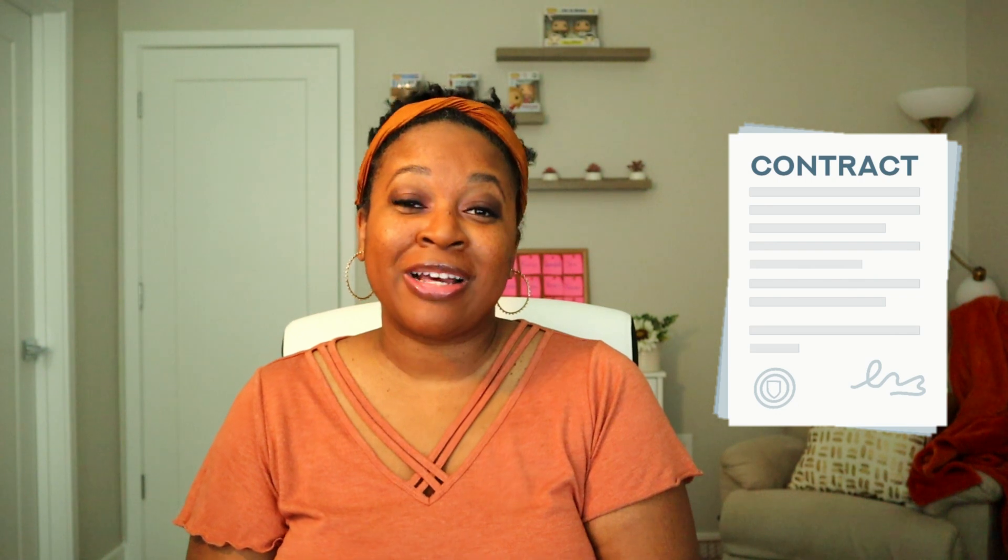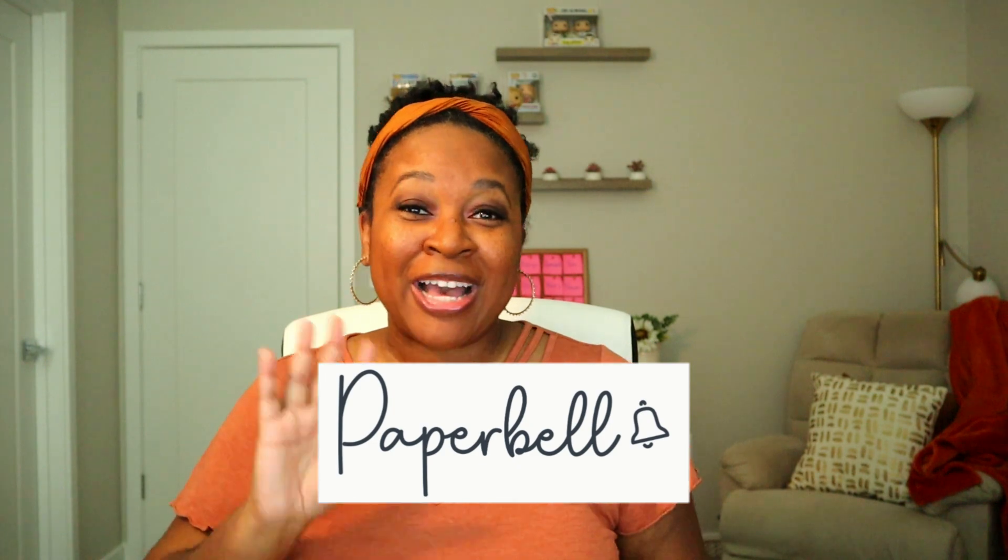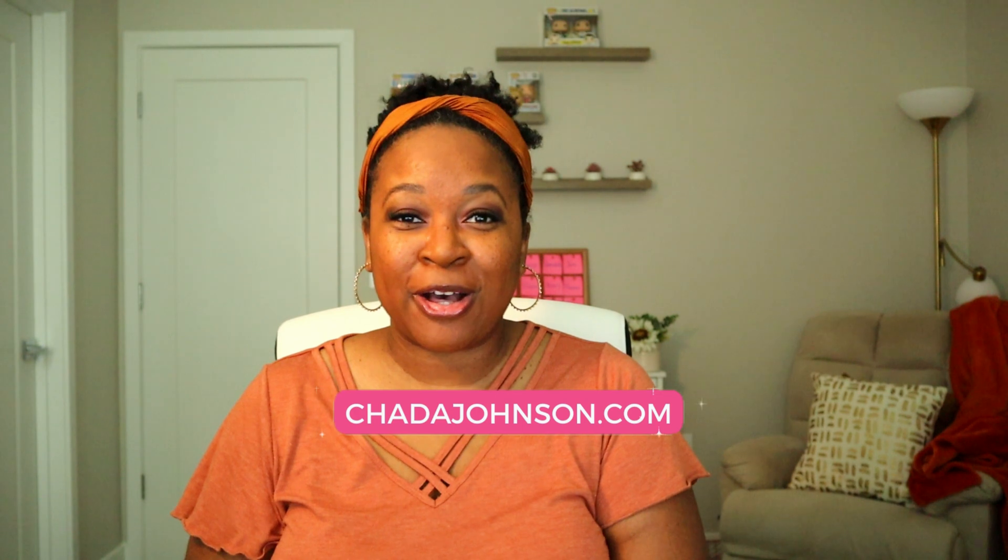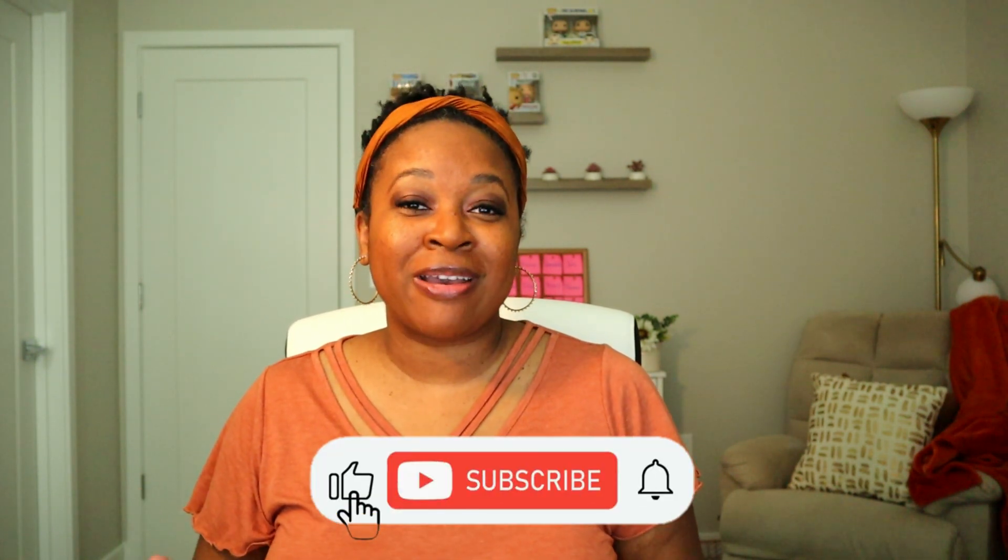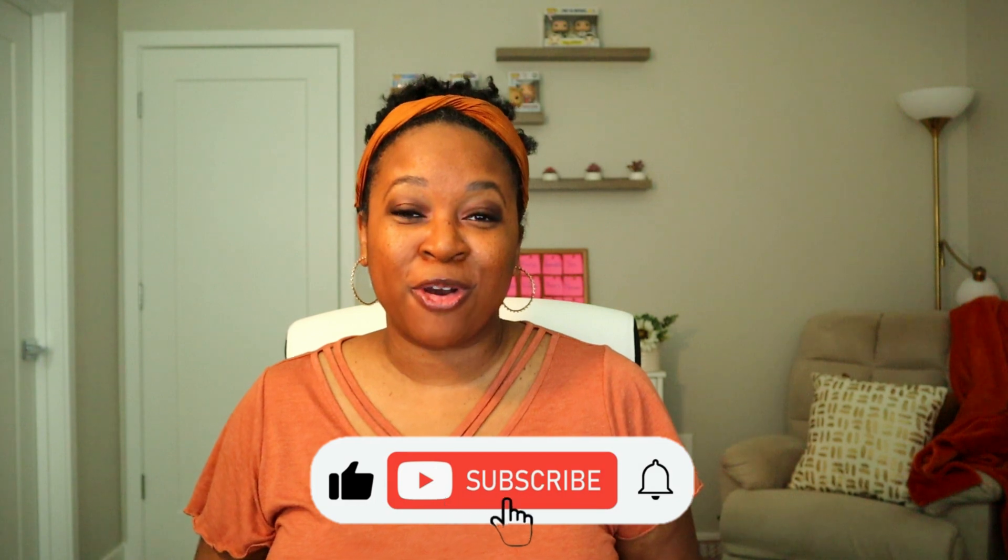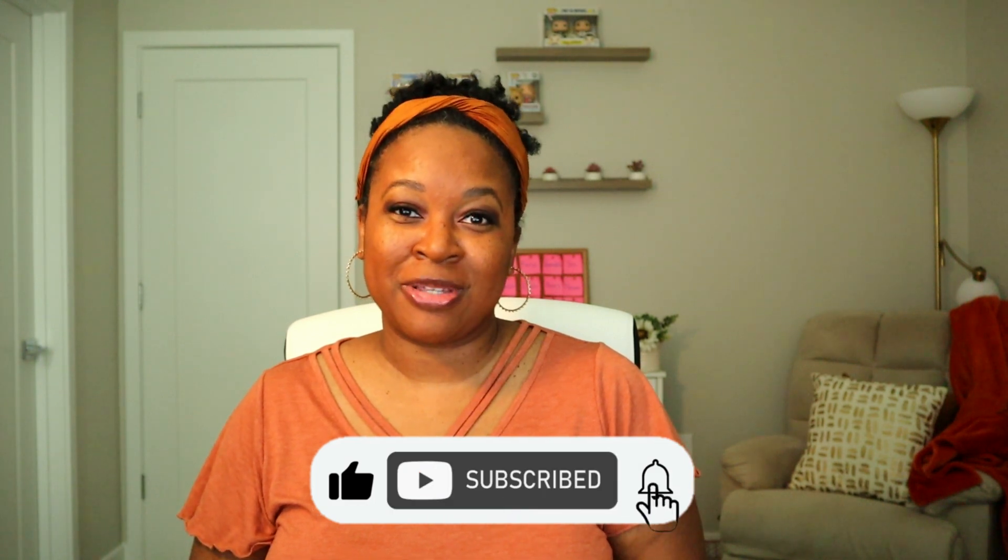Hey coach, in today's video, I'm covering how to create a contract that your clients can electronically sign using my favorite tool, Paperbell. I'm Sade. I'm the tech strategist and Paperbell expert at SadeJohnson.com. Subscribe for my best tips and tricks about how to streamline and automate your online coaching business.